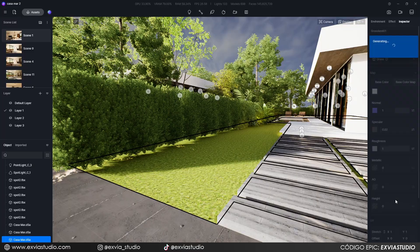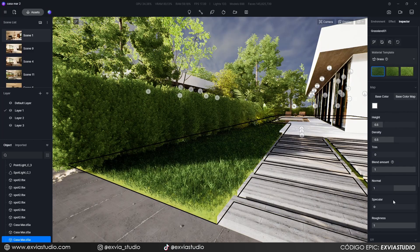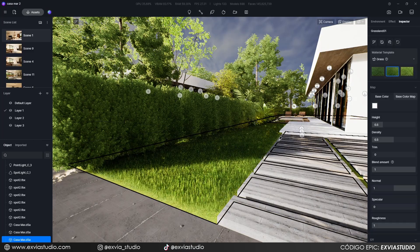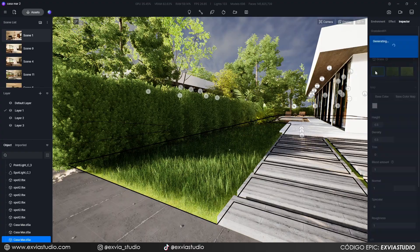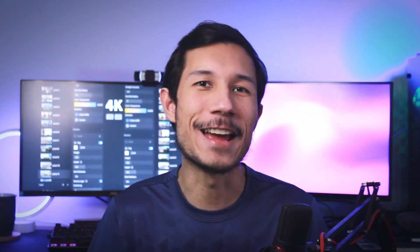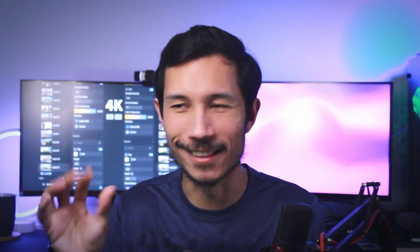Speaking about vegetation, the grass material also had its improvements. Now this material can generate 3D grass along the entire surface of the model that has the material applied — unlike the past version where the grass didn't grow along the edges of the model. And I can't say how happy I am with this little thing.